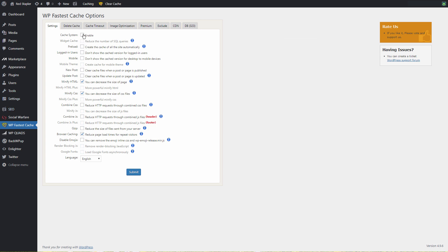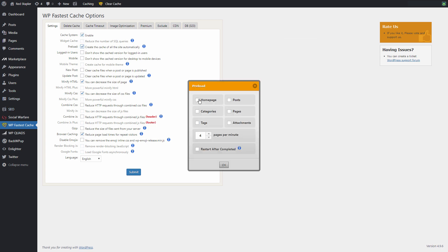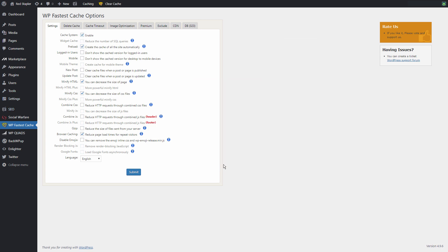This plugin also offers minify options for HTML, CSS, and JavaScript and various other optimizations such as enabling Gzip compression to reduce the file size before sending it to browser or leveraging browser caching for repeat visitors.